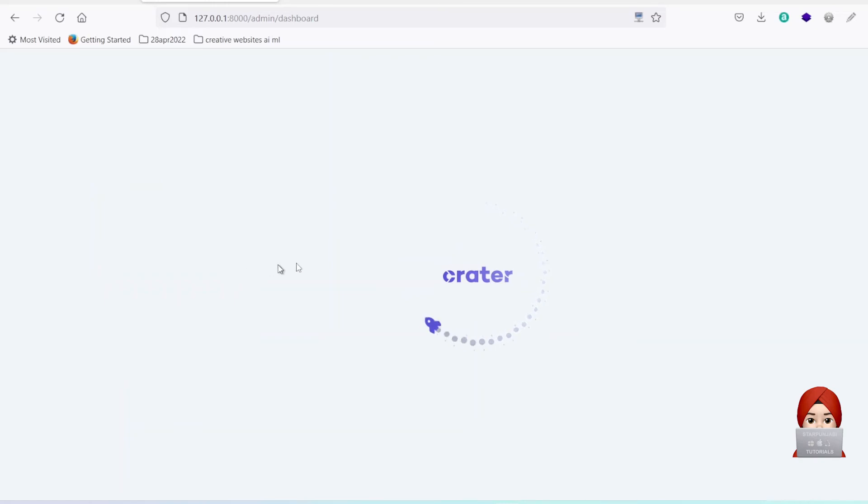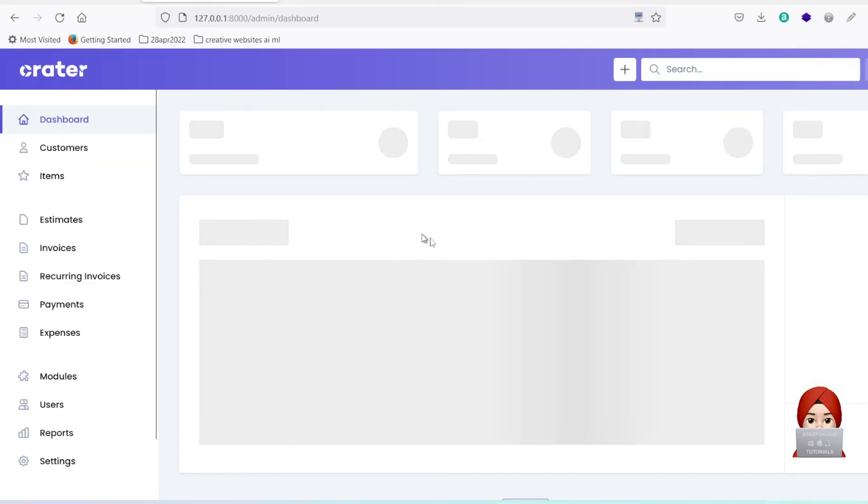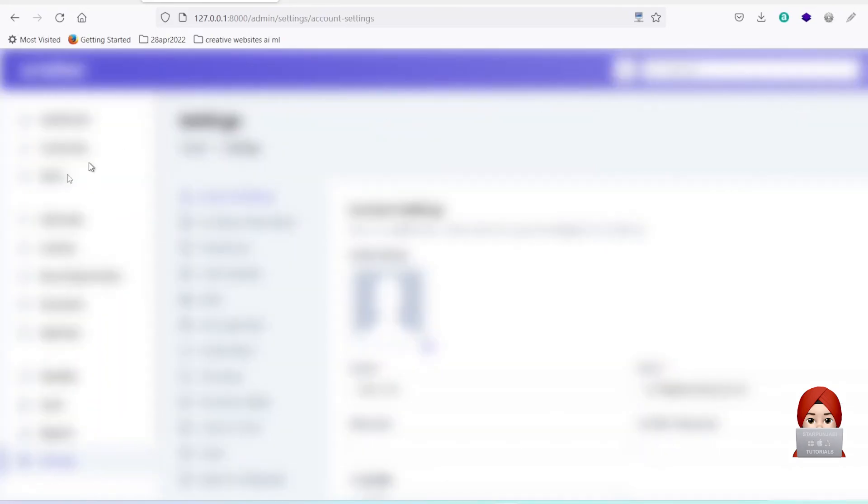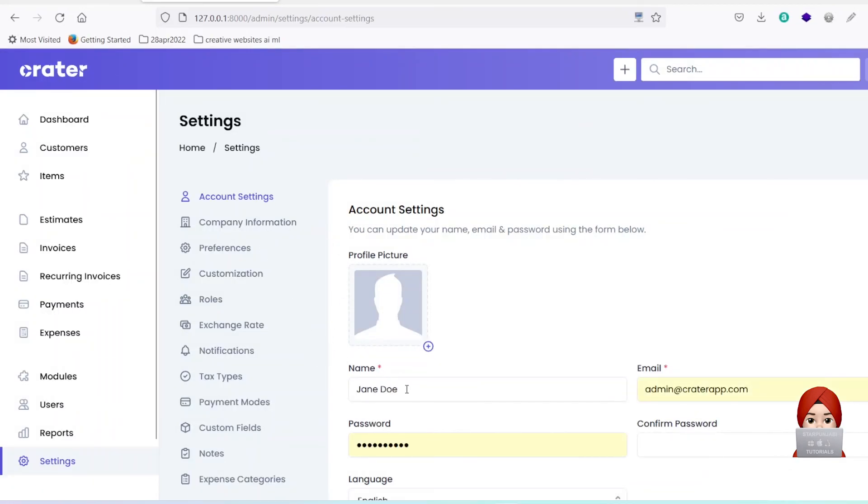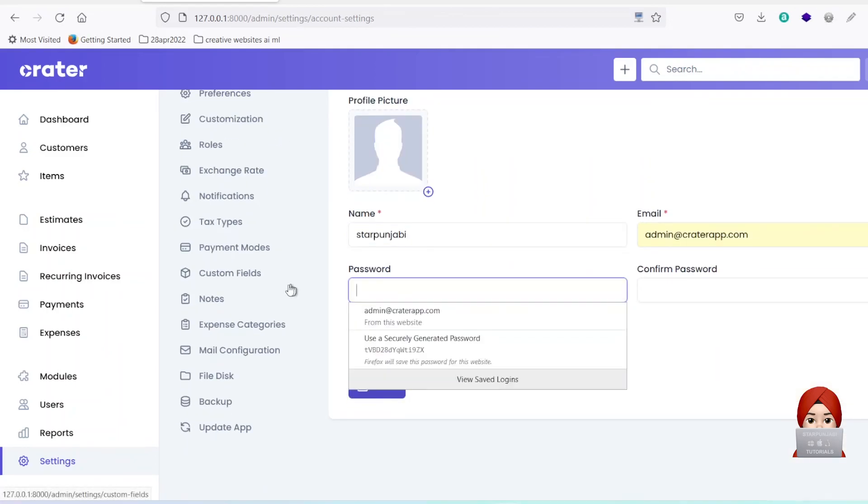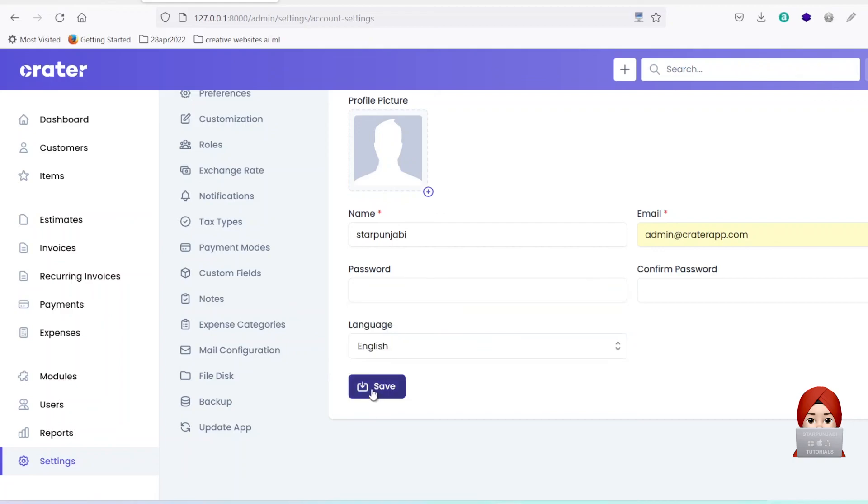You are logged in. Let's try to update one setting. I will update name here. Click on save. Yes, it's updated.